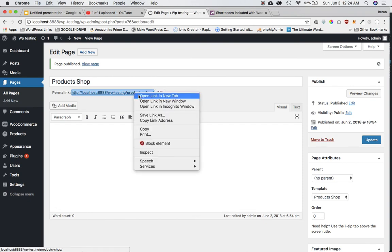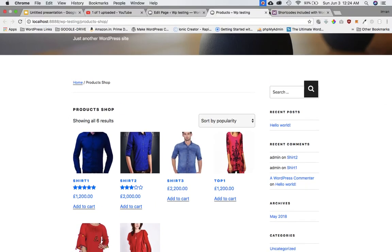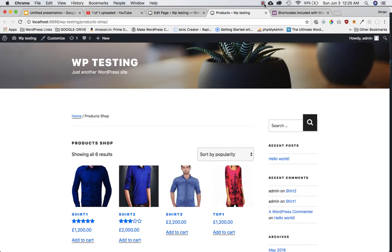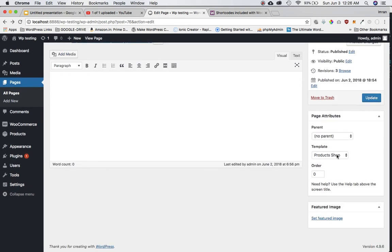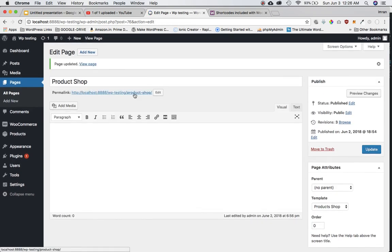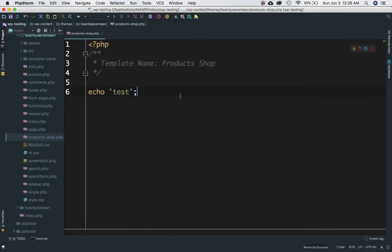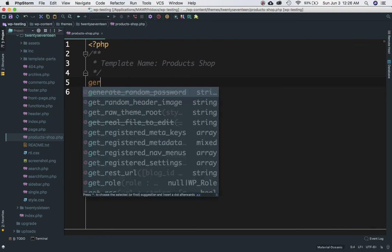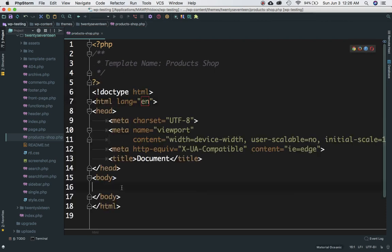Now I'm going to create a new page to display all the products, name it 'Products Shop', and since we created a template it's now available in the template selector — I'll select that and publish it. If you open this page you don't see anything yet because there's nothing on it. The first thing I'll do is include the footer and header. You can create your own custom layout, write raw HTML, and design it however you want — you have a clean slate.